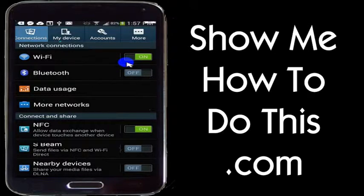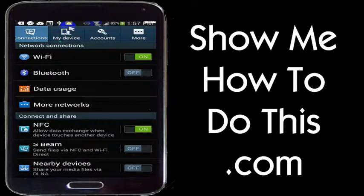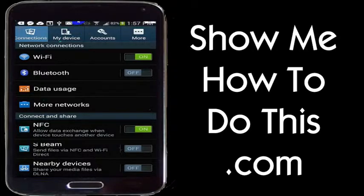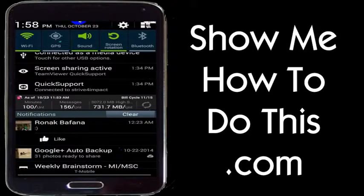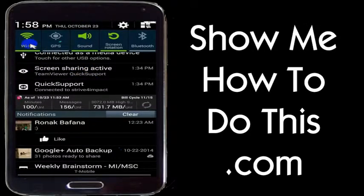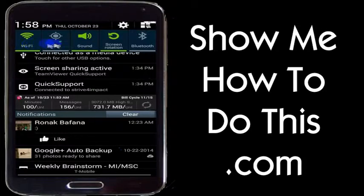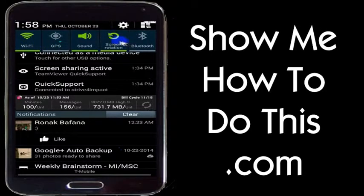Another thing you can do is go to the top of your screen. Depending on which device you're on, if you scroll down, you get this easy list of options. Just by going to the top of the screen and pulling down, you can see that I have Wi-Fi turned on and GPS turned off.